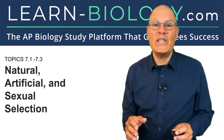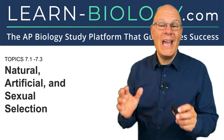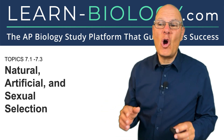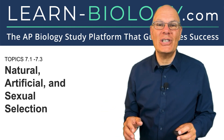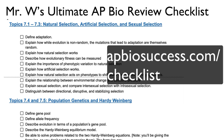Topics 7.1 to 7.3: natural, artificial, and sexual selection. To help you study, I've put together a checklist that you can download at apbiosuccess.com/checklist.